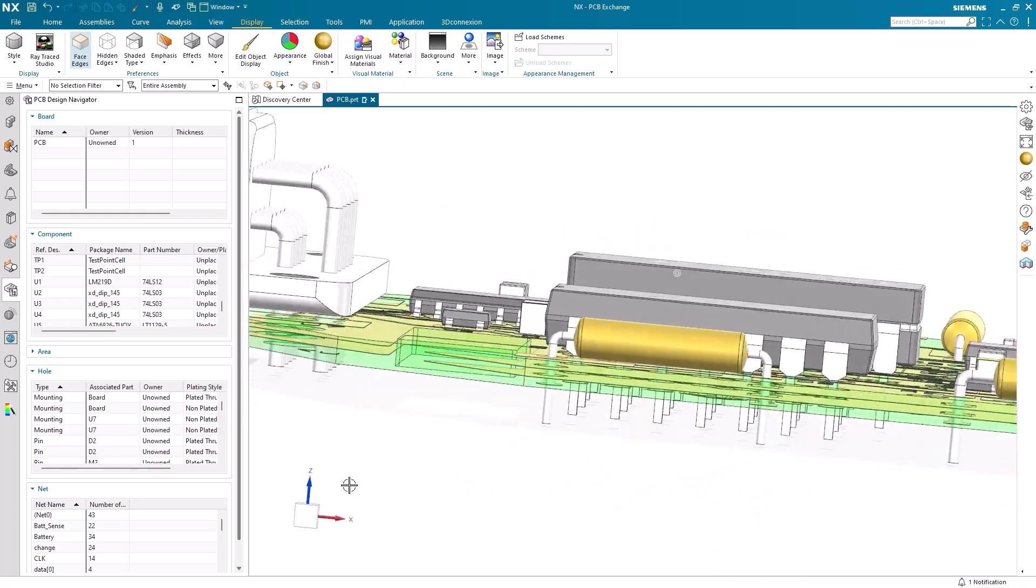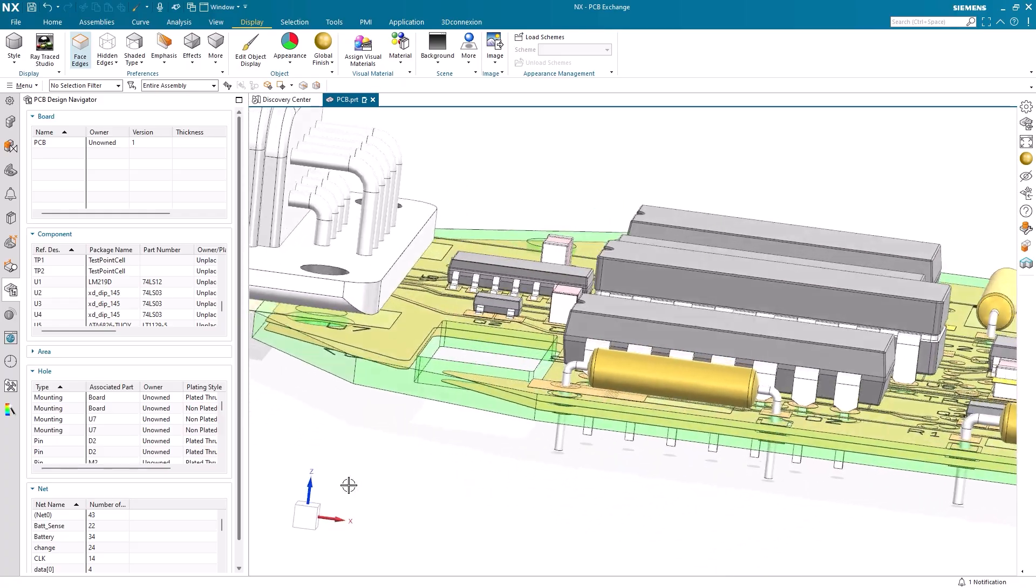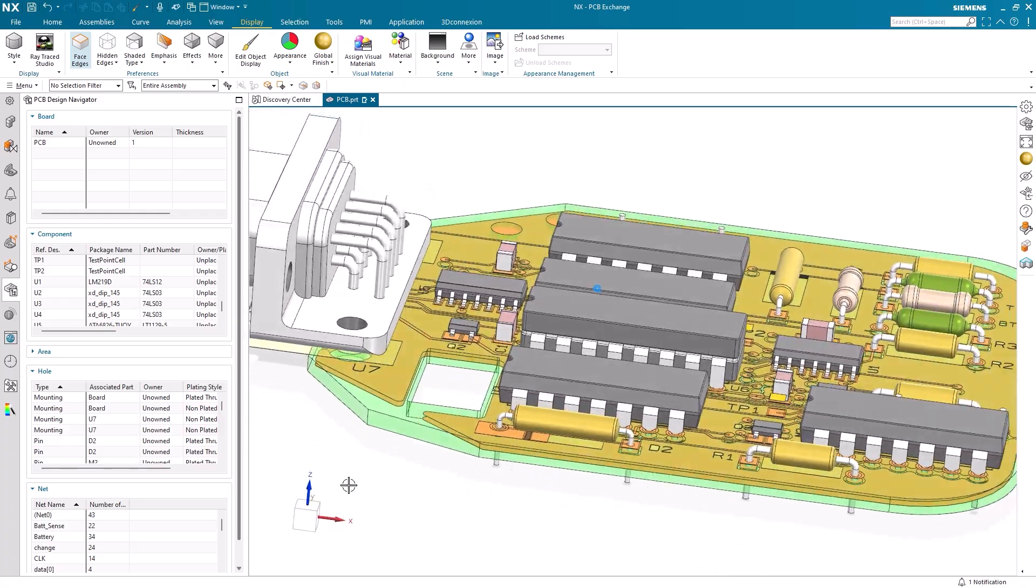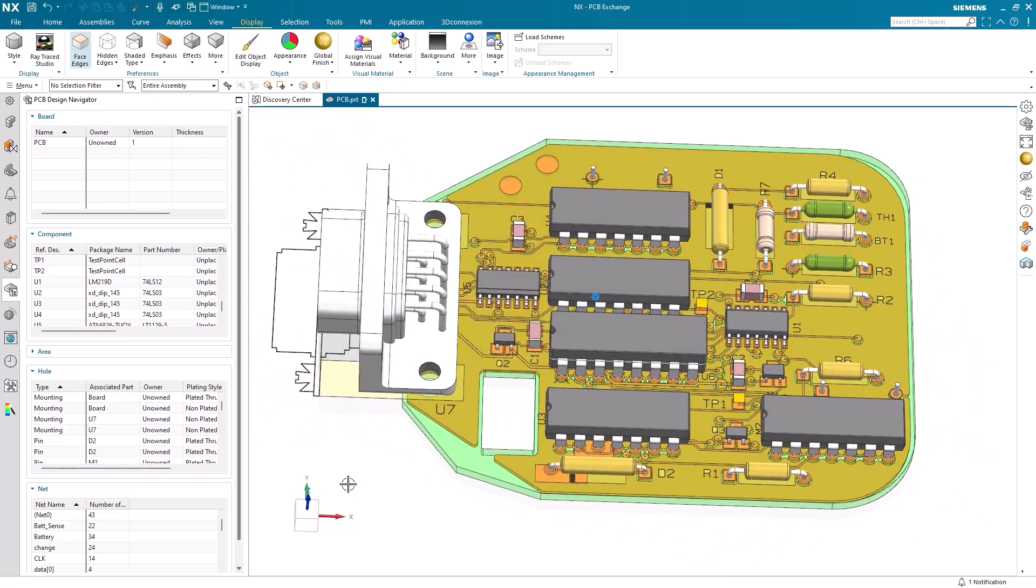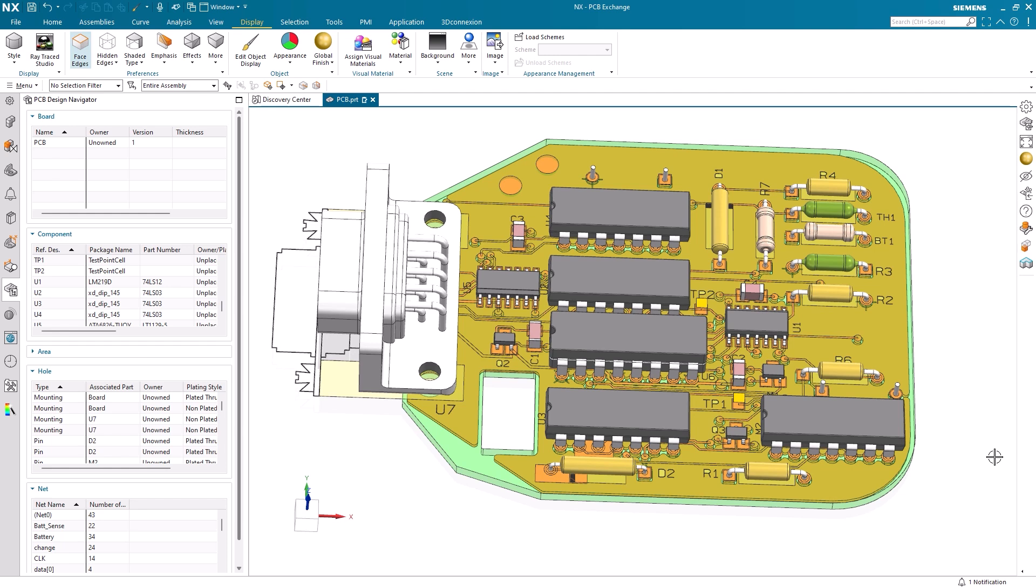In conclusion, in this video, we've reviewed the basics of getting started with PCB Exchange in NX. We began by investigating PCB preferences to ensure we had the proper settings selected. After that, we used the readPCB command to open our IDX file. And finally, we wrapped up by using the readDesignLayers command to add traces and layers to our circuit board.